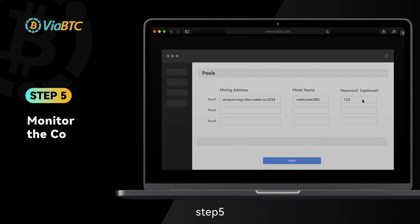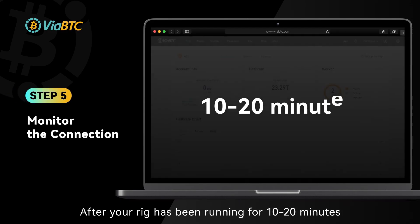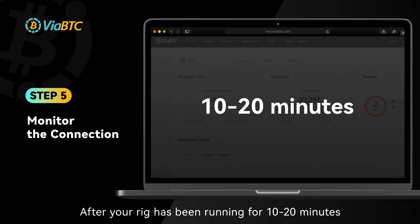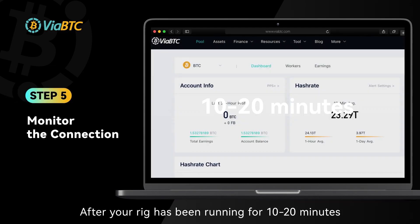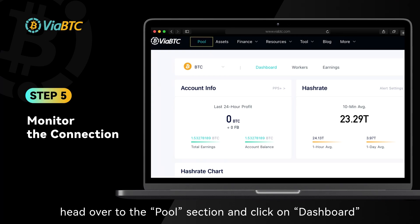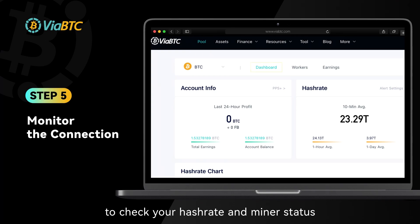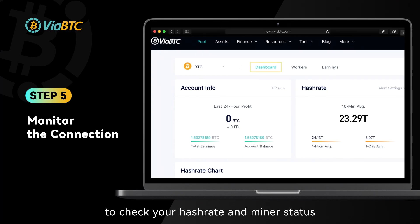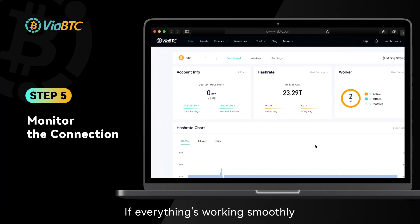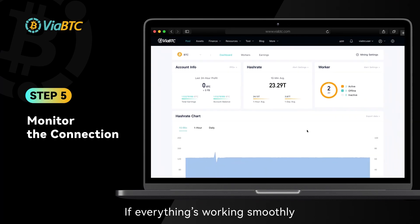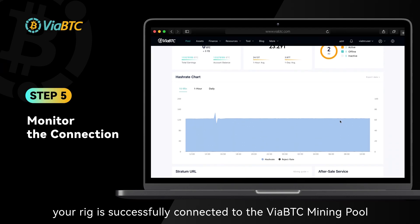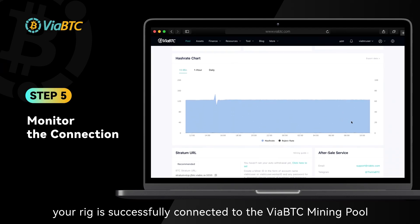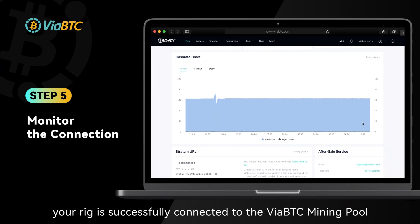Step 5: After your rig has been running for 10 to 20 minutes, head over to the pool section and click on dashboard to check your hash rate and miner status. If everything's working smoothly, your rig is successfully connected to the ViyaBTC mining pool.